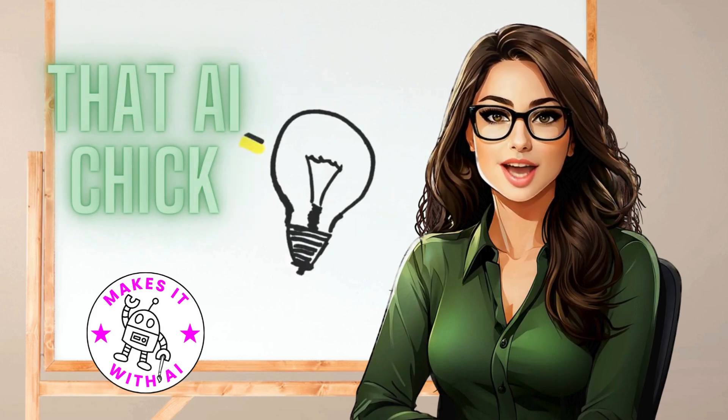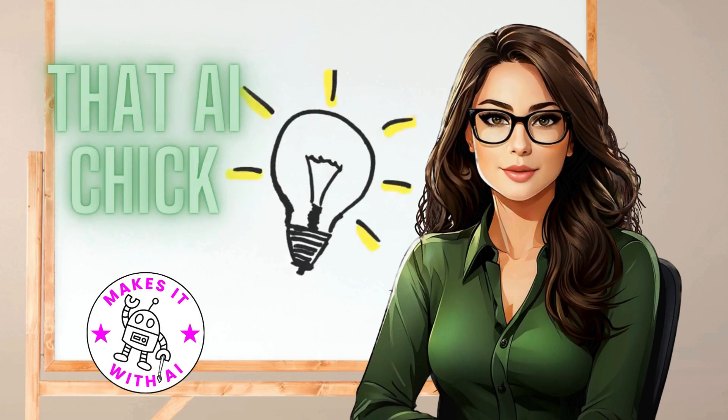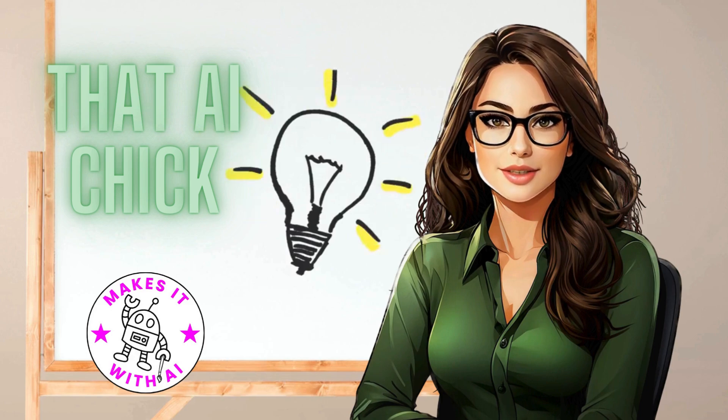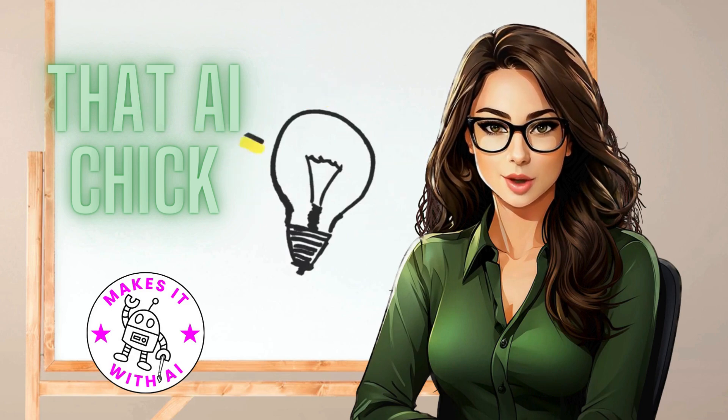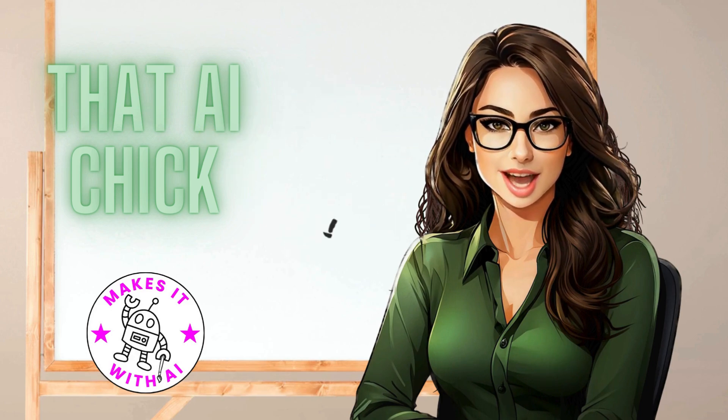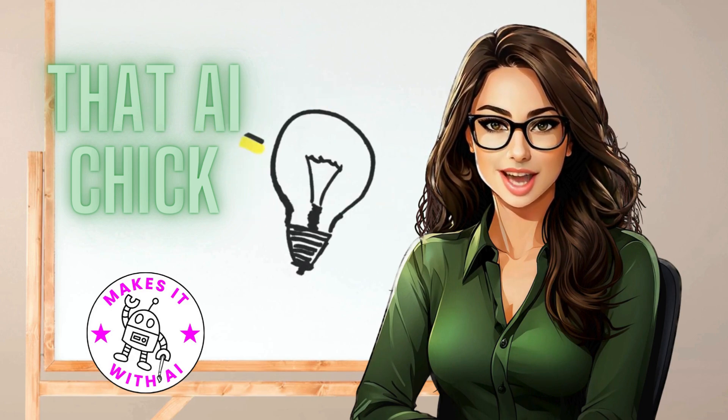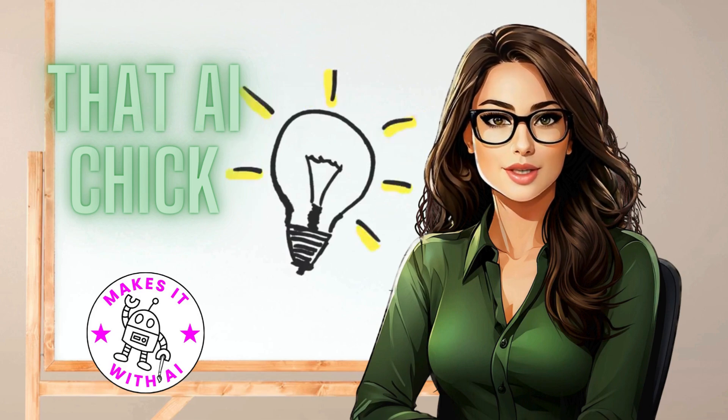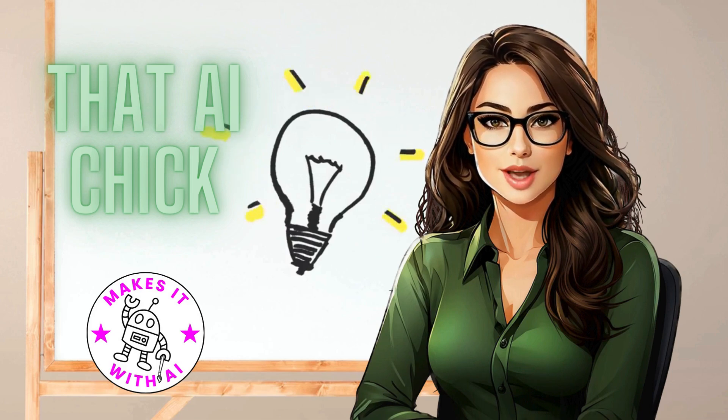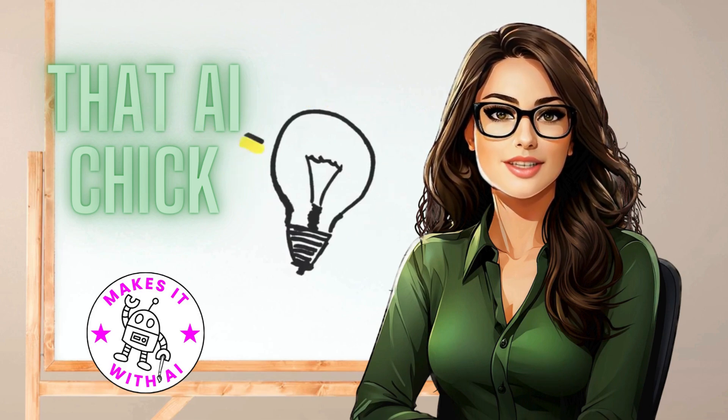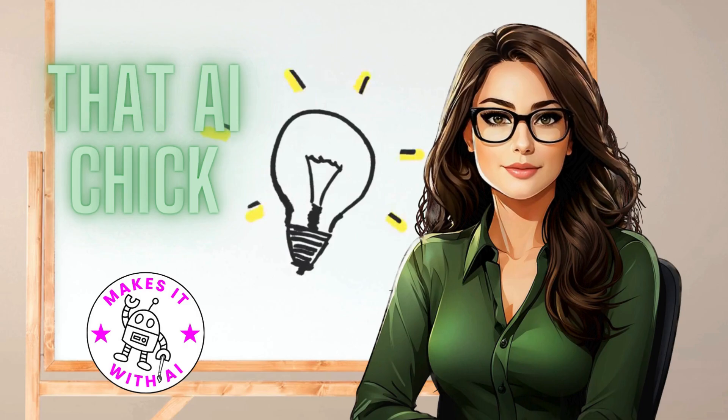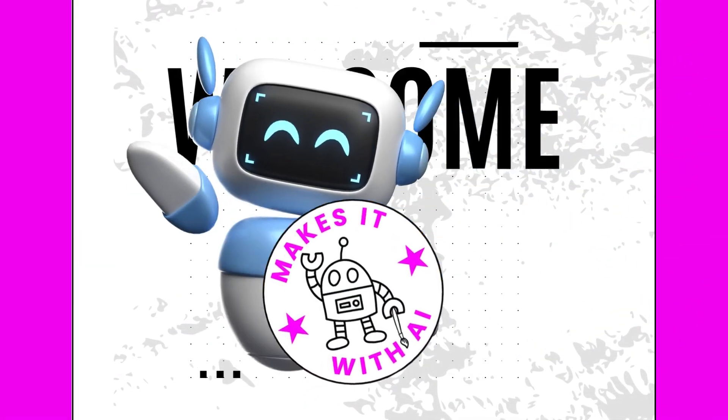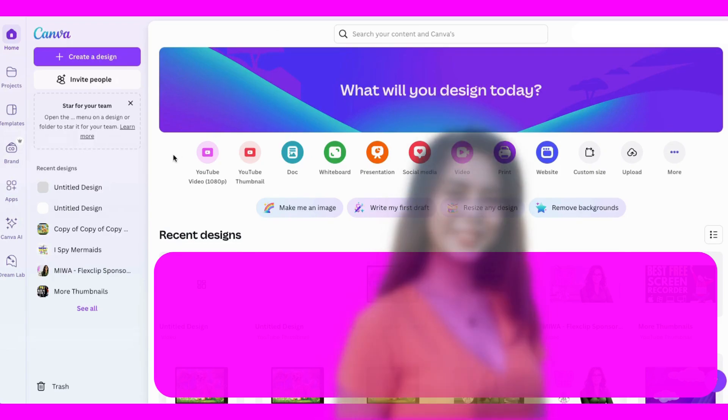Ever seen those whiteboard animations that look like they took a team of experts and a small fortune to create? This lesson will show you how to make these hand animations in Canva and it's beginner-friendly and surprisingly fun. If you've been searching for a creative way to make your videos stand out, this is it.